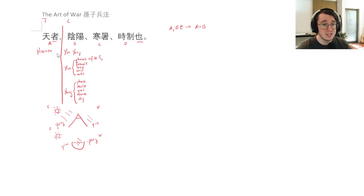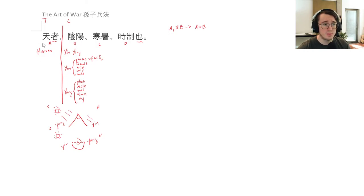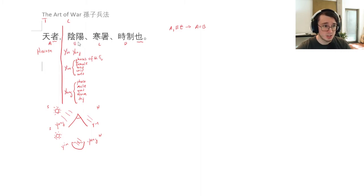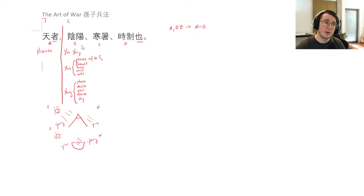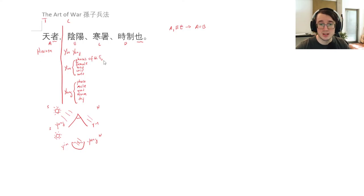But so what we see here is an equivocation between heaven and then yin and yang. So heaven, it is the phases of qi. It is yin and yang. You can develop your understanding of that based on our further reading here and reading of other texts.